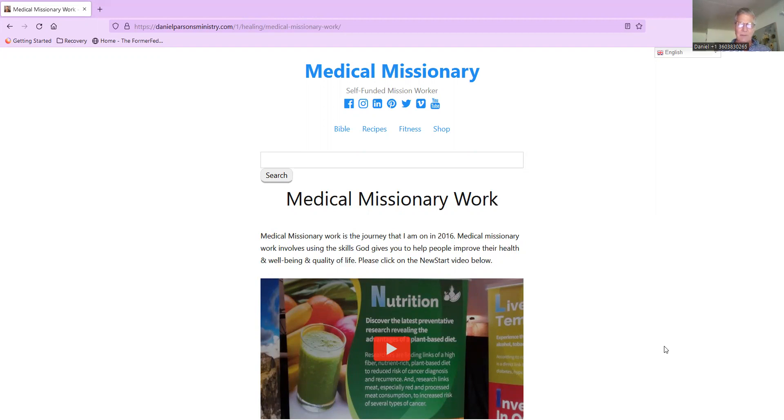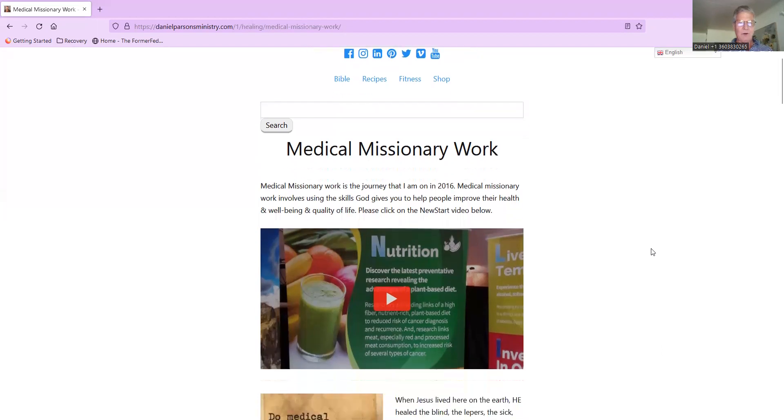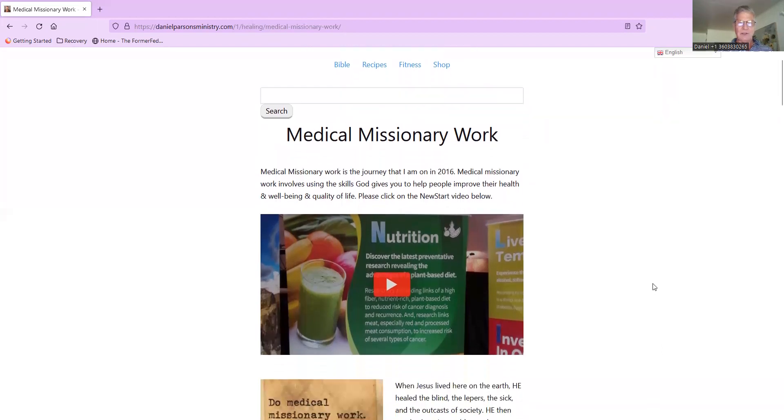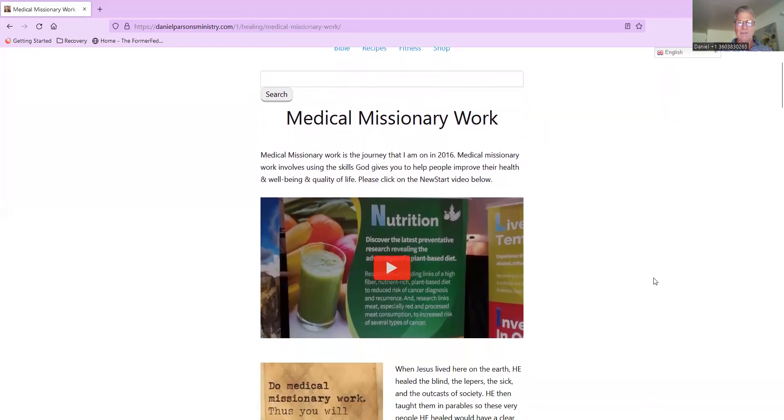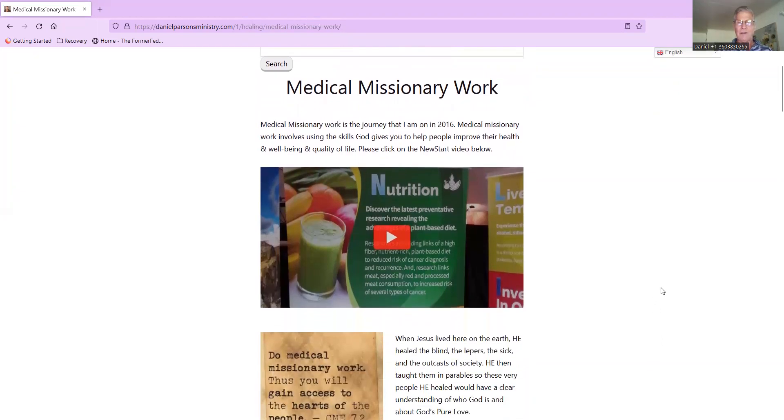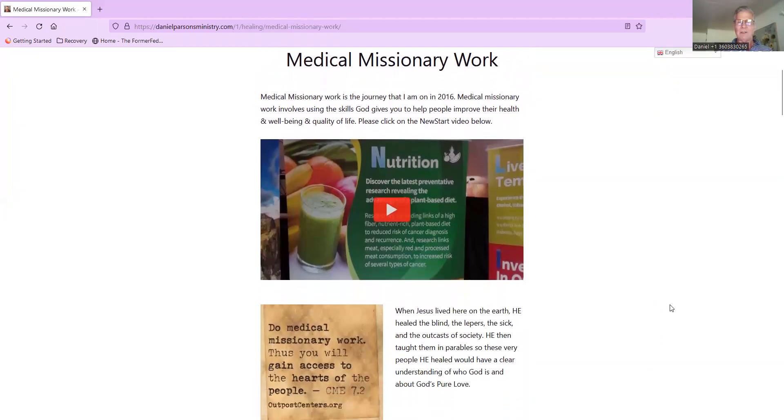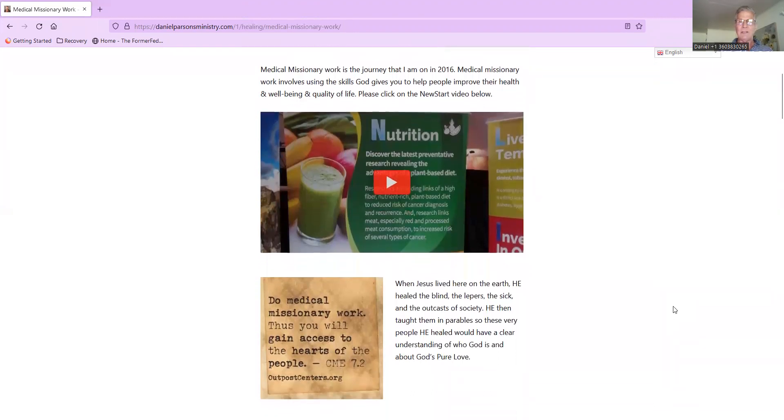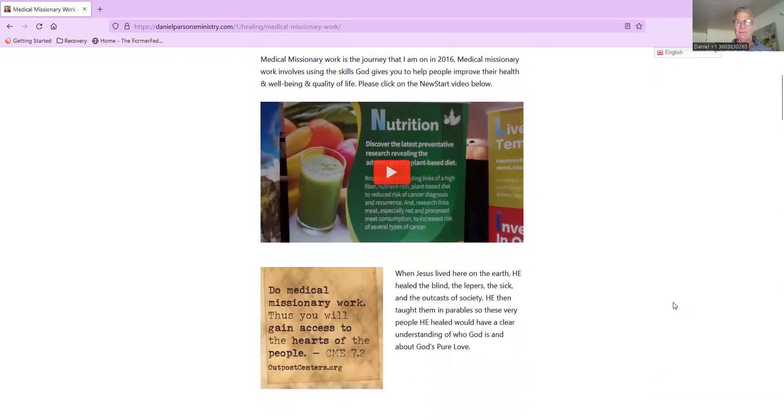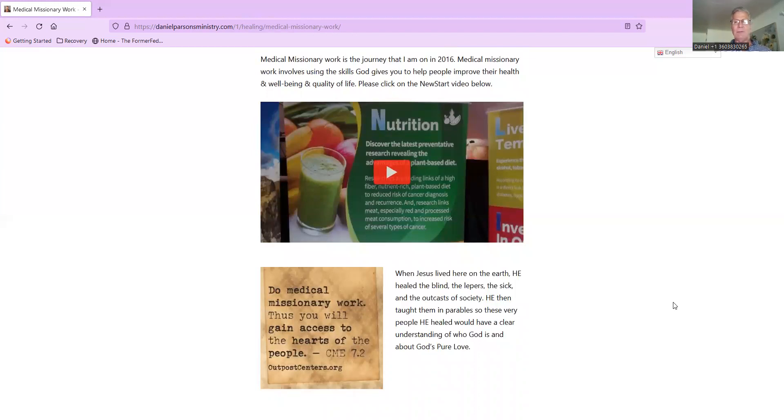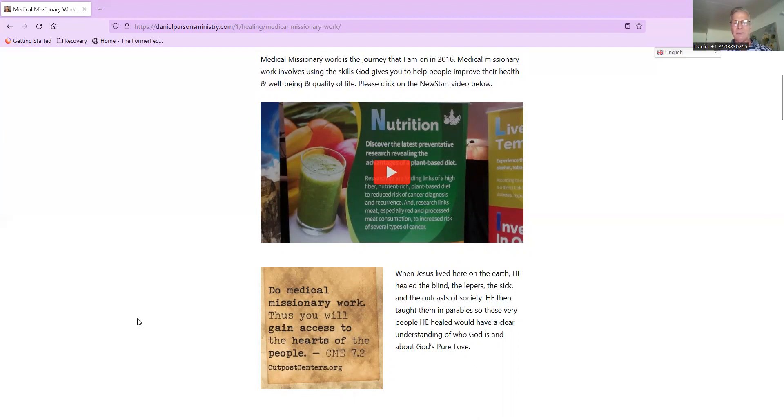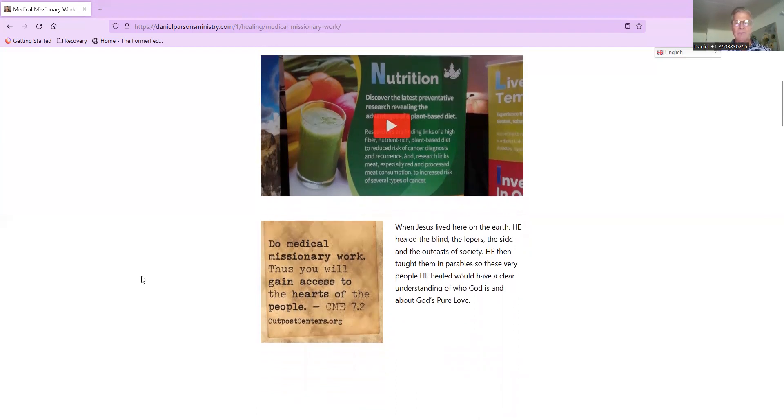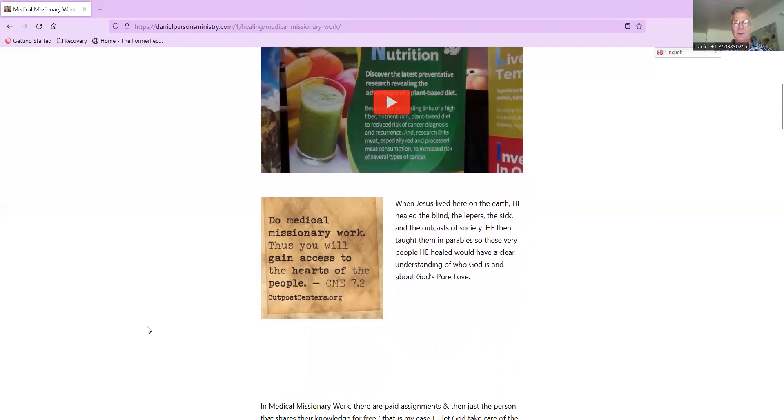So medical missionary work is the journey that I'm on, and I wrote this back in 2016. Medical missionary work involves using the skills God gives you to help people improve their health and well-being and quality of life. I've got a New Start video there you can find on YouTube.